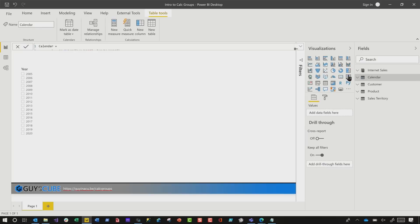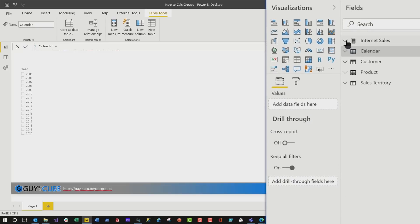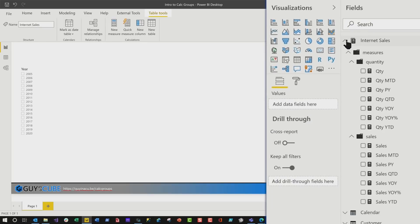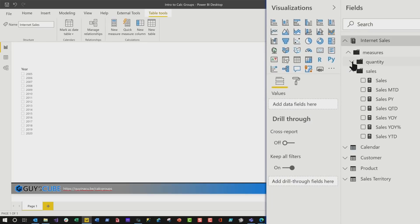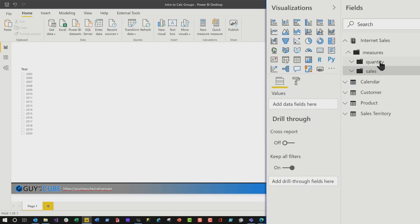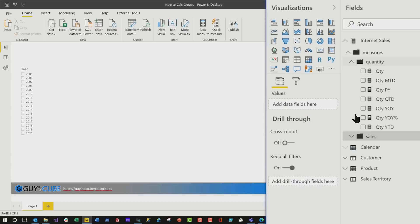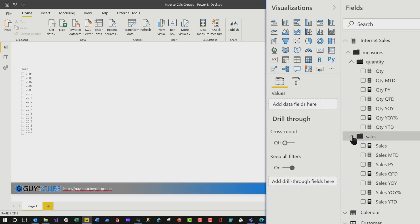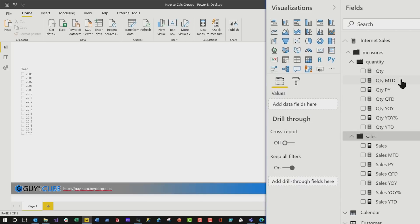Imagine you have this model that I've built. And I have a slicer on this page, and we'll get back to that in a little bit. If you expand internet sales, you'll see I have two groups. I have a folder that has all my measures in it. I have two folders under that folder, one for quantity and one for sales.